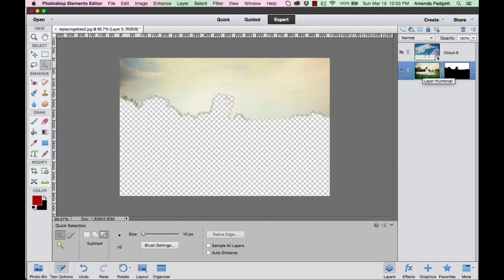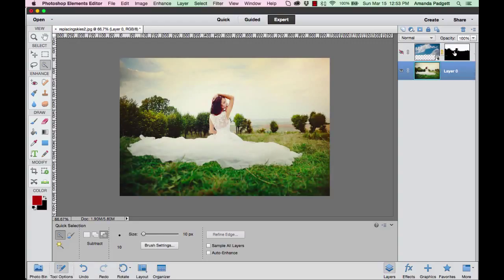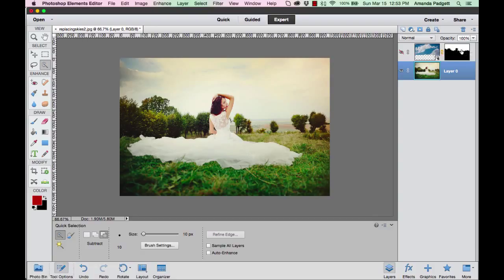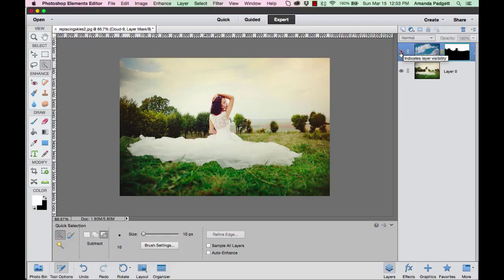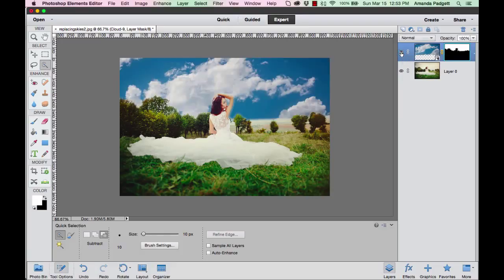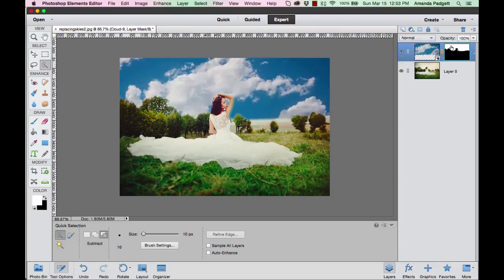I don't want it on my background, I want it on my sky. So we're going to make it so that the sky only shows through where it's white. Remember, white reveals and black conceals. So it's going to conceal the sky in the area that's black and reveal it in the area that's white. Now in order to see that effect, I'm going to have to activate the layer. So now you can see the sky is everywhere that white had been on this layer mask.